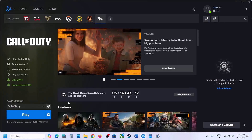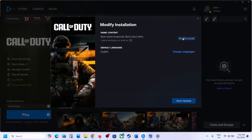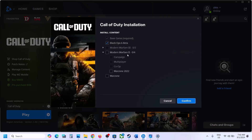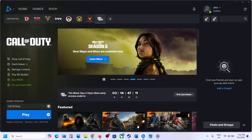Similarly, if you have the game on Battle.net, click on Modify Install and uncheck all non-Black Ops 6 games — only put a check on Black Ops 6. Then confirm, launch the game, and check.